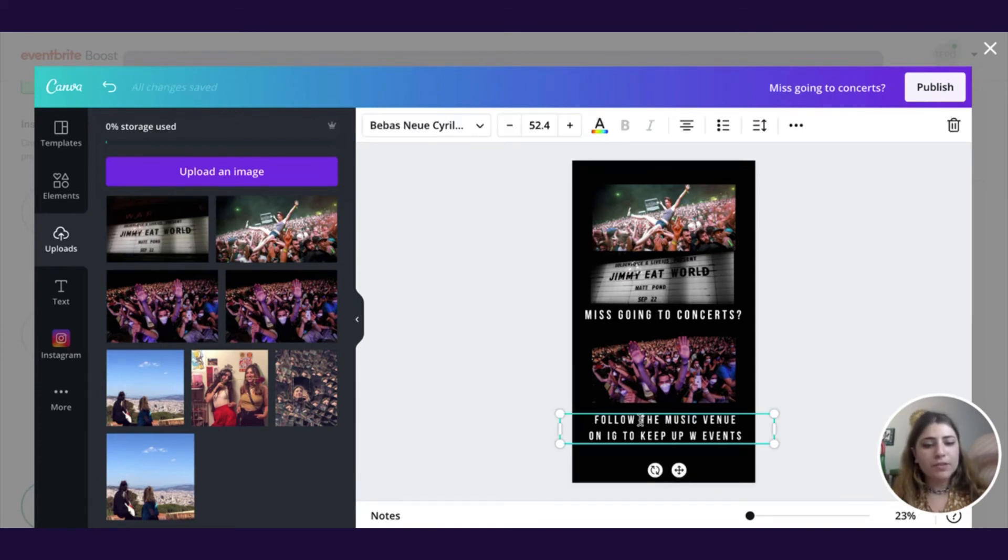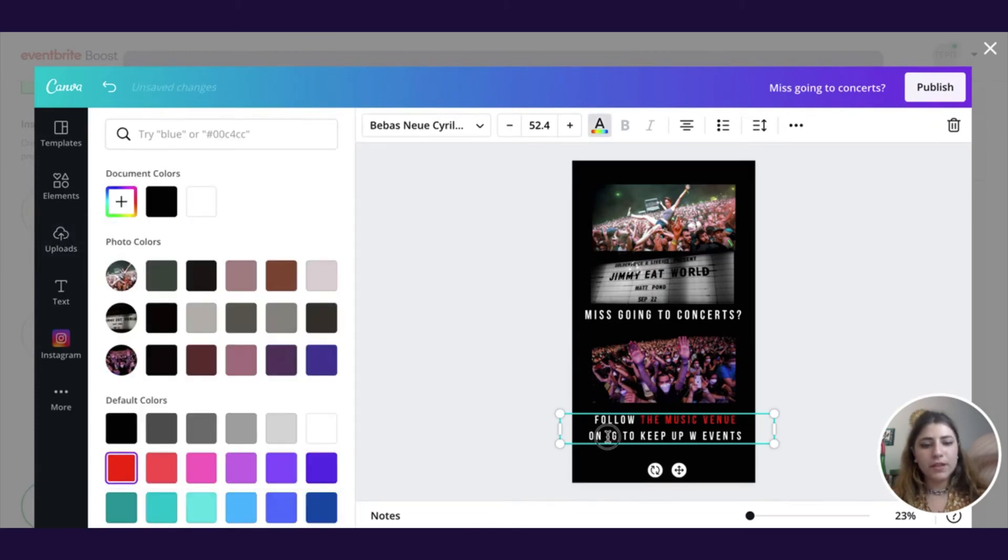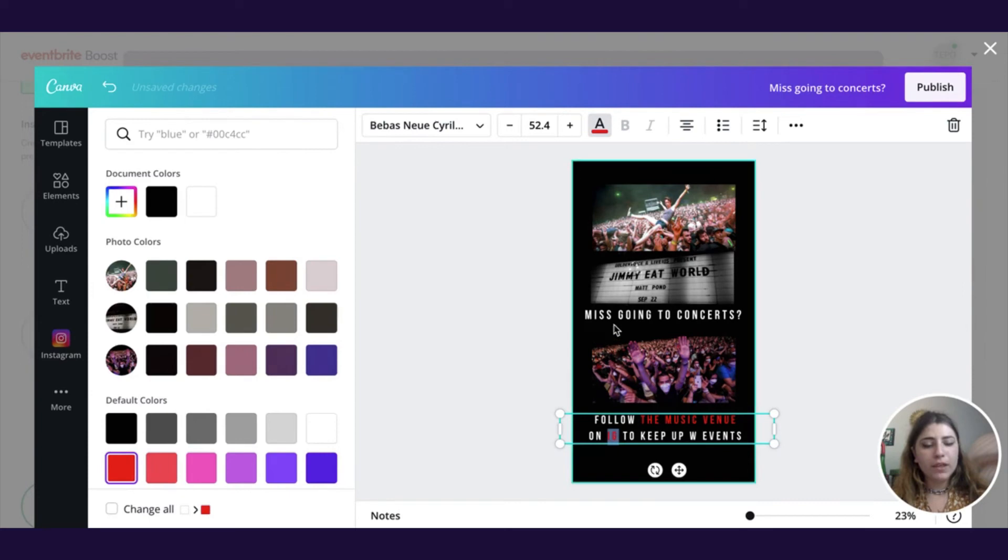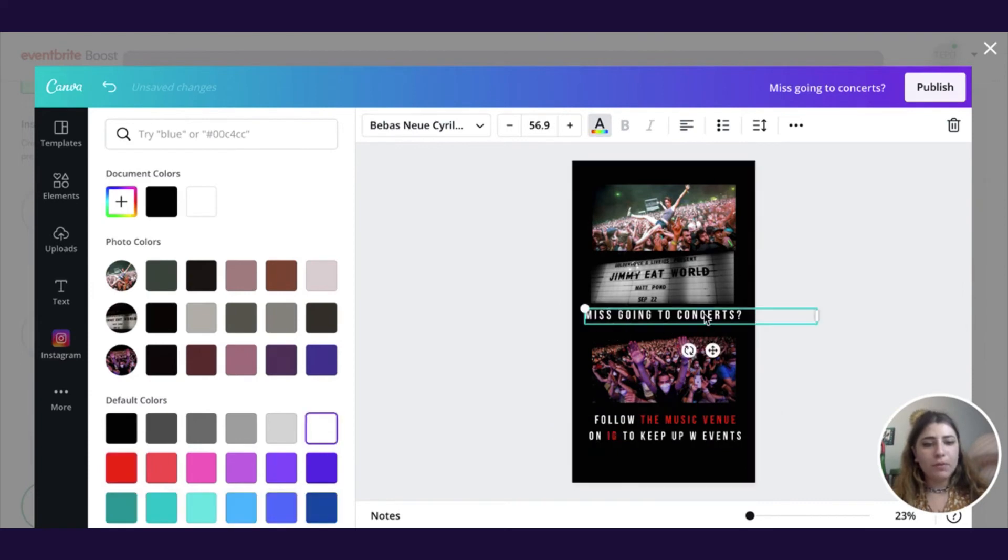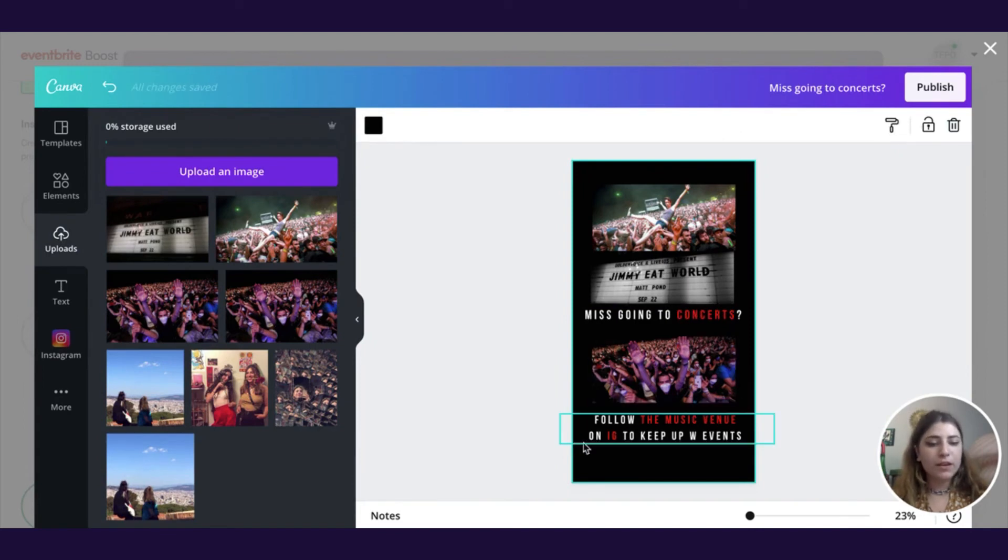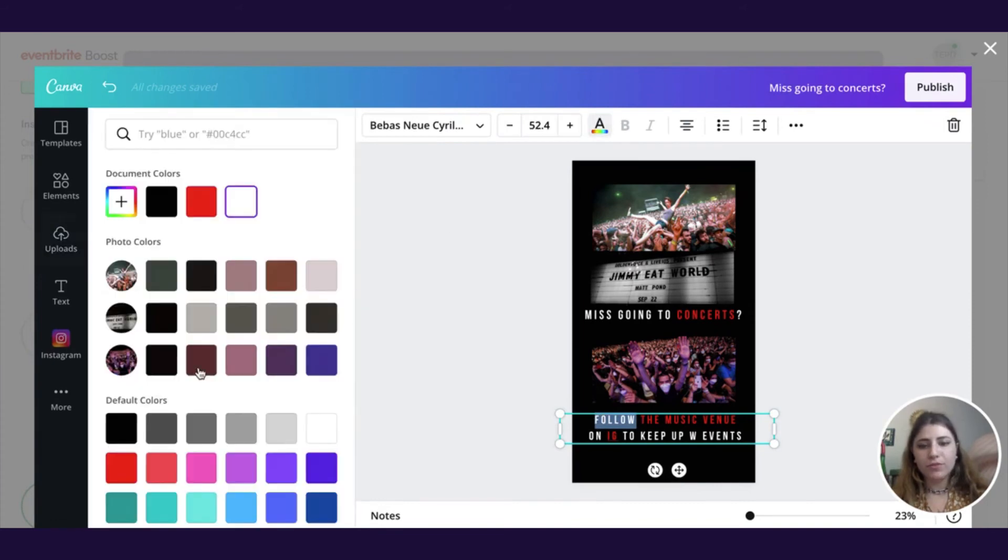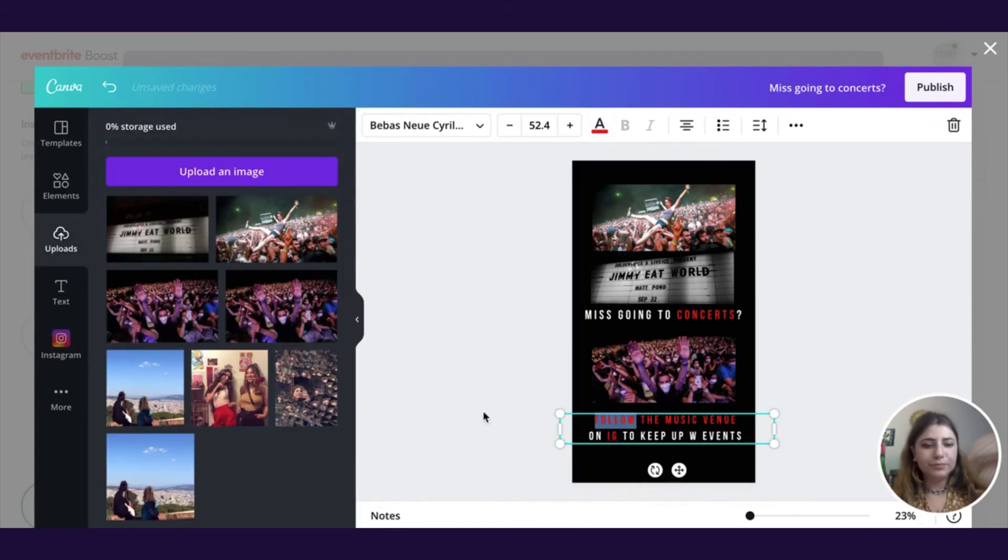I might also go ahead and highlight some words in here in a different color. So the name of our music venue, the word Instagram, maybe the word concerts, just to make it clear we're reaching people who like concerts, and we are called the music venue, and we want you to follow us on Instagram. So I might also change follow.